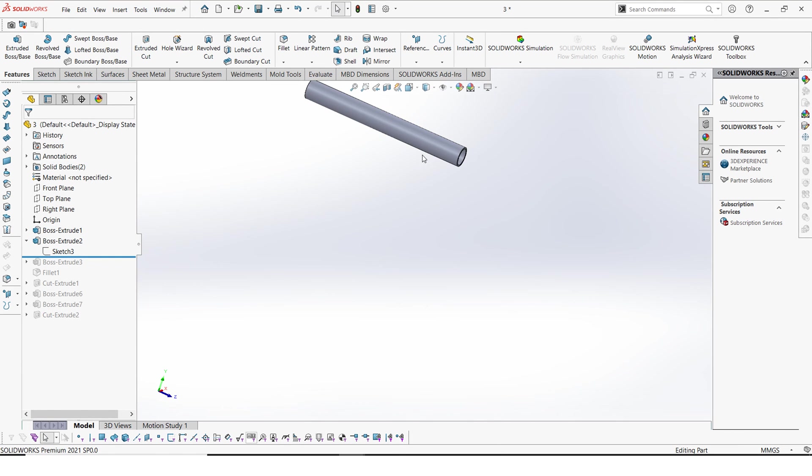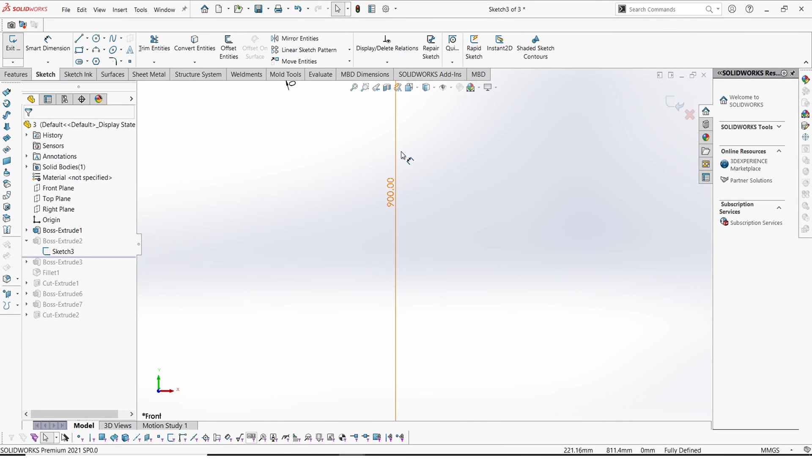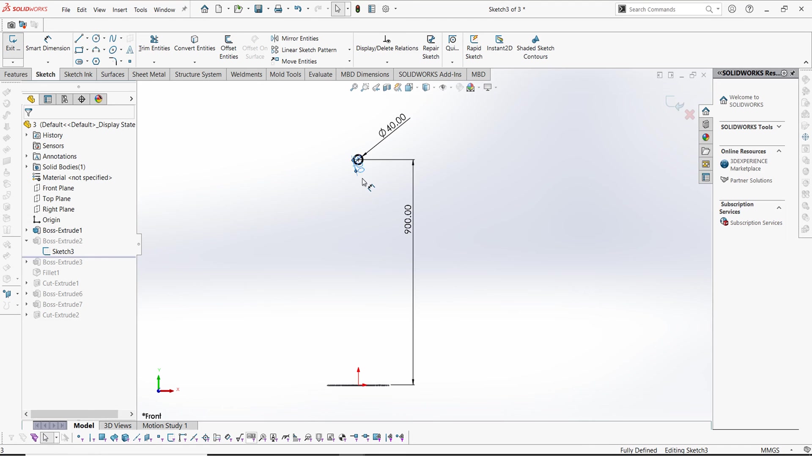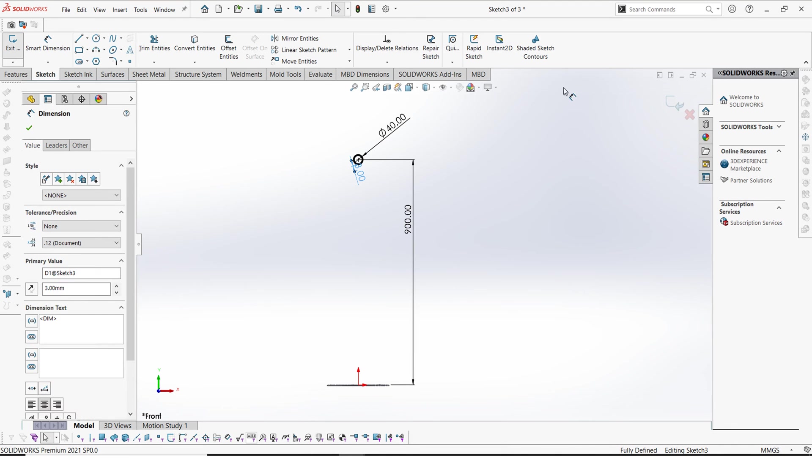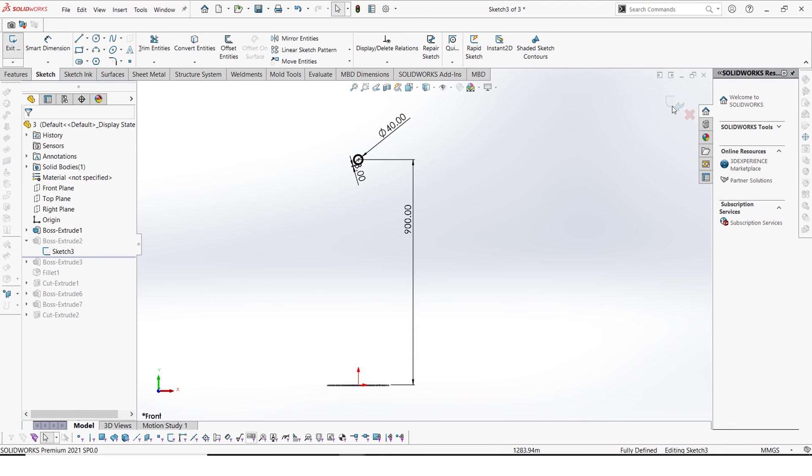And it has a thickness of 3 millimeters. So you can see that from here 40 and 3 millimeters diameter, 3 millimeters thickness, and it is 900 millimeters.